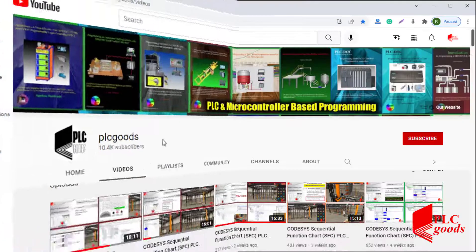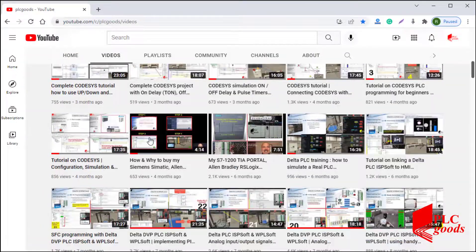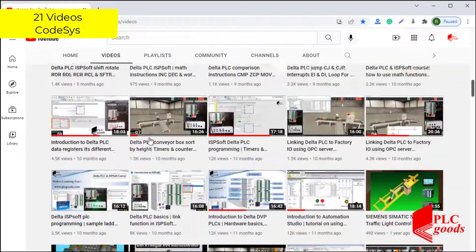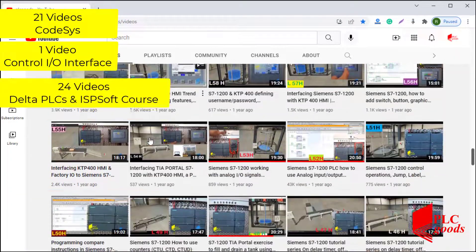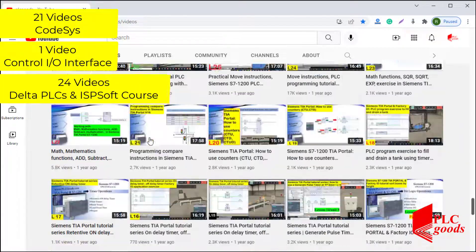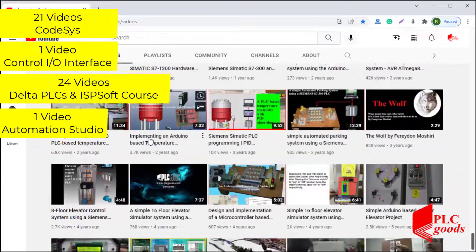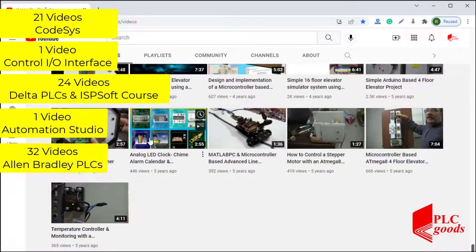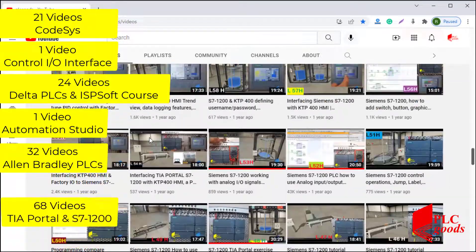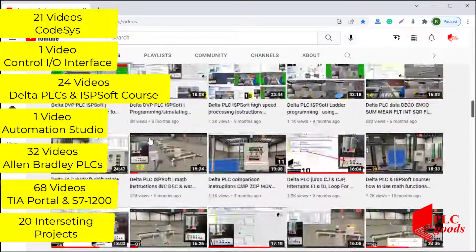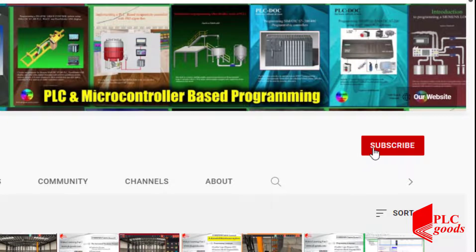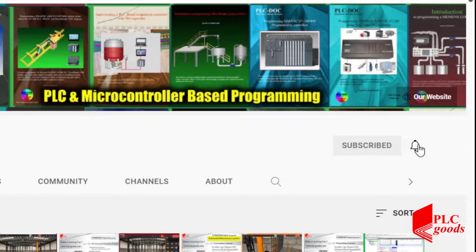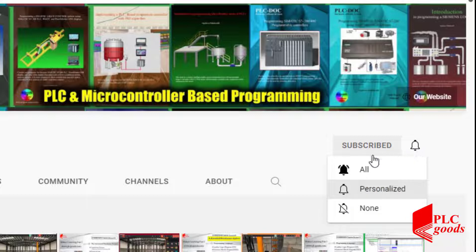Before we get started with today's video, I just wanted to inform you about all the great content we have been releasing on the PLC Goods YouTube channel, which includes industrial automation, PLC programming, HMI, and microcontroller-based developments. My name is Syed Reza, and if you enjoy this video, I would appreciate it if you could click the subscribe button as well as the notification bell.